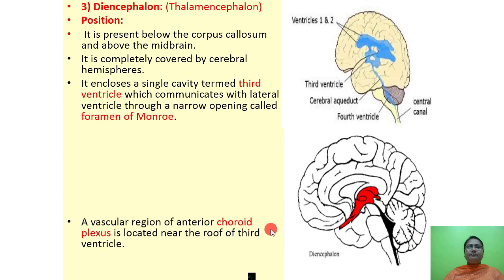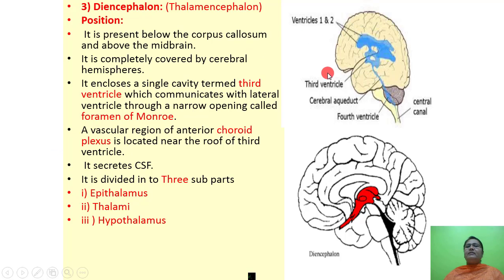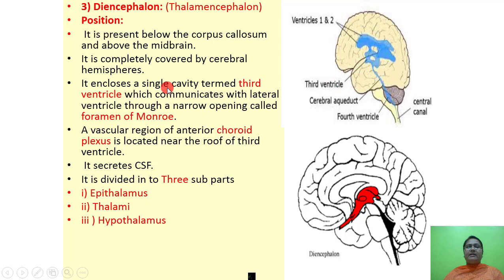The third part of the forebrain is the diencephalon, also called thalamencephalon. It is present below the corpus callosum and above the midbrain, and is completely covered by the cerebral hemisphere. It encloses a single cavity termed the third ventricle, which communicates with the lateral ventricles through a narrow opening called the foramen of Monroe. The anterior choroid plexus is located near the roof of the third ventricle and secretes cerebrospinal fluid.